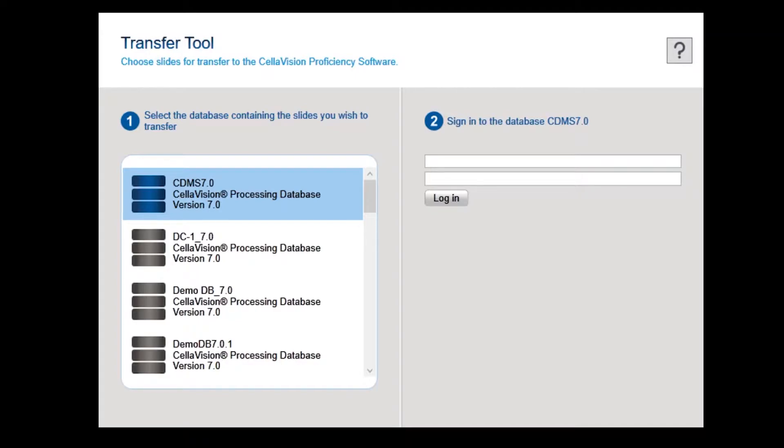Double-click to open the CellVision Transfer tool on the remote review station. If you have problems locating the Transfer tool, use the search function to find it.